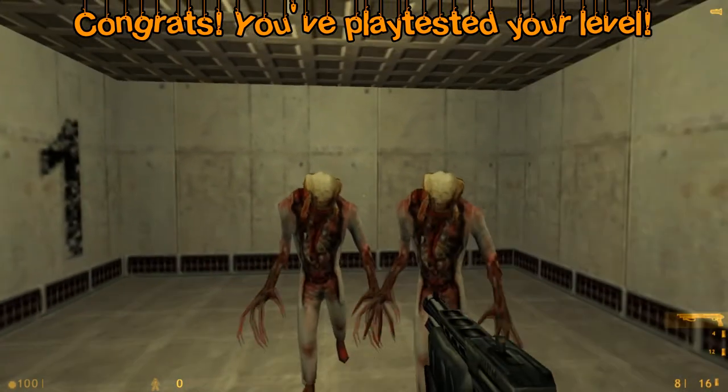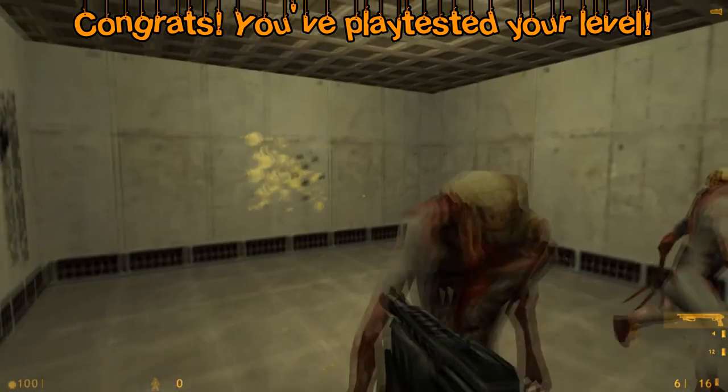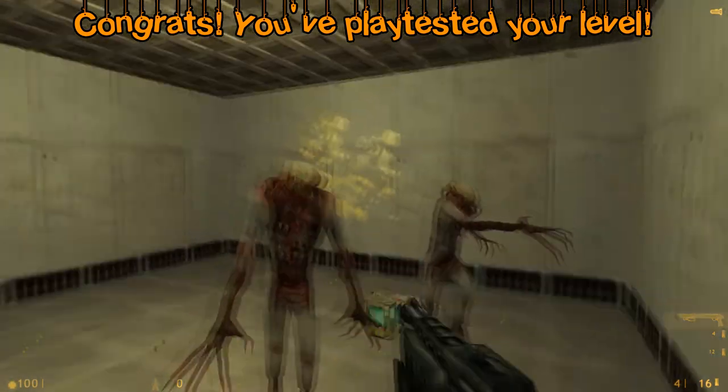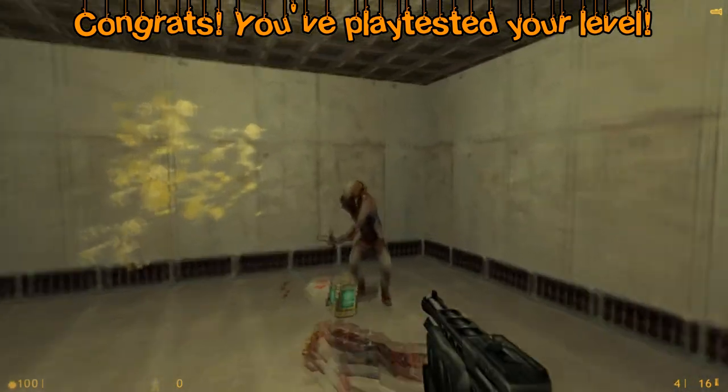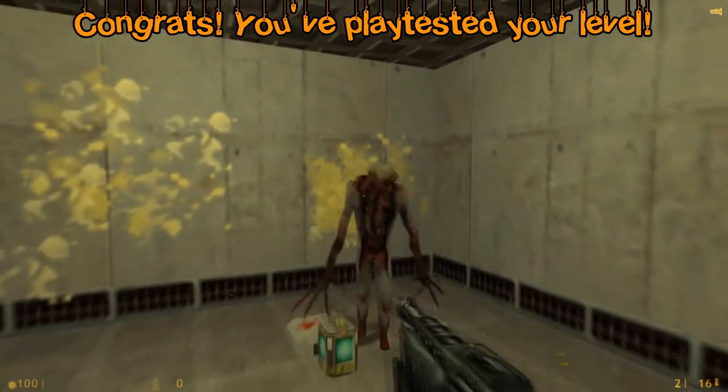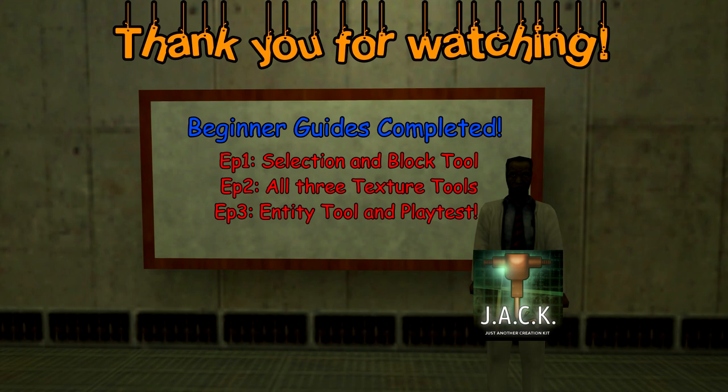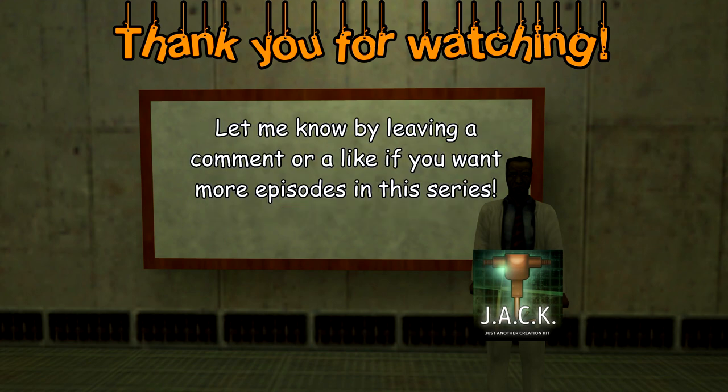Thank you so much for watching the video. This is the last episode covering the beginner basics, and I hope they helped you in your first steps in becoming a level designer. If you wish for more episodes in this series, let me know by either commenting or leaving a like.